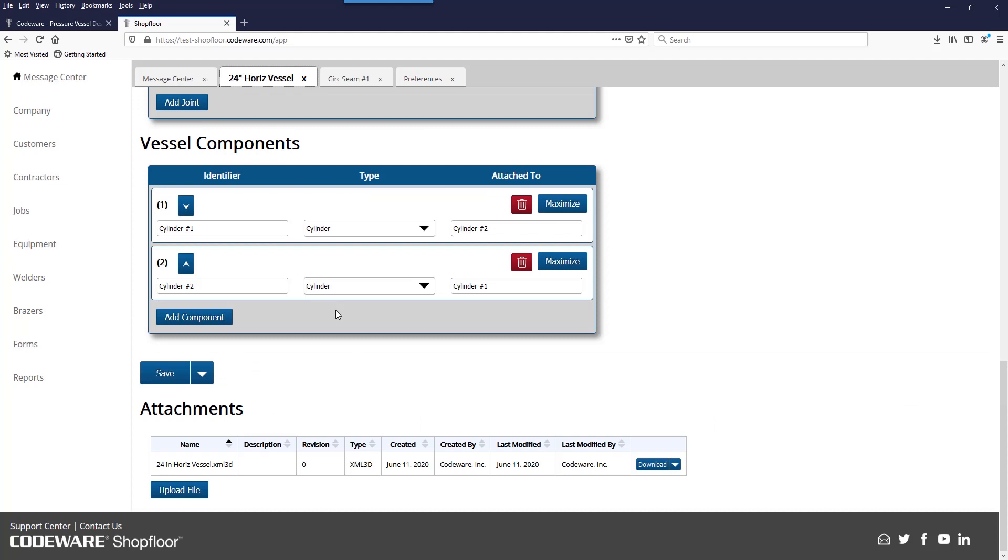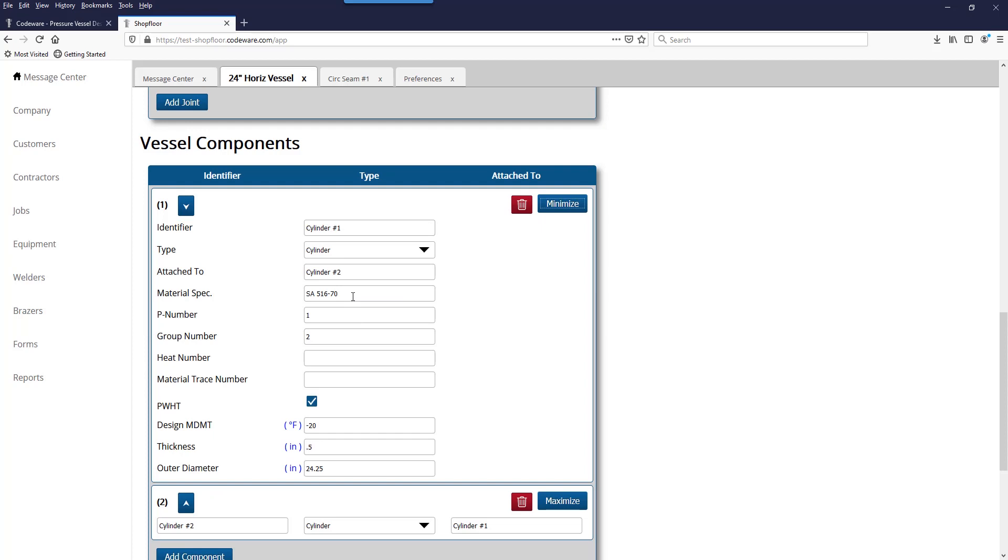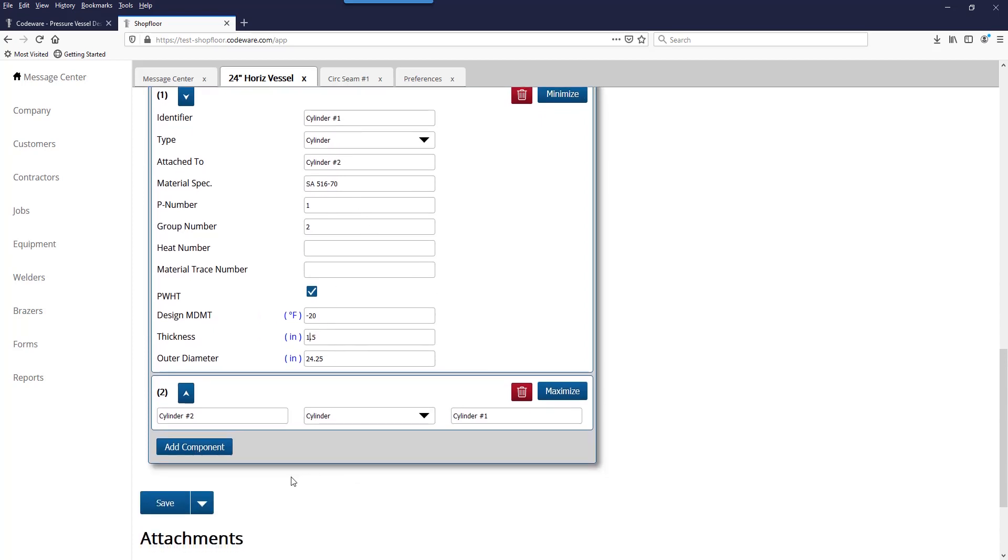For instance, I have two cylindrical shells, both made from SA516 Grade 70, but I'll change one of the thicknesses here to make the component thickness, the base metal thickness, fall outside of what's allowed on that welding procedure.